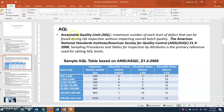AQL stands for Acceptable Quality Limit — the maximum number of defects allowed within a manufacturing batch without impacting overall batch quality. If more defects than the AQL are found, there is a problem requiring investigation. AQL levels are based on the American National Standards Institute (ANSI) and American Society for Quality Controls (ASQC) standard Z1.4, 2008, which provides sampling procedures and tables for inspection by attributes.